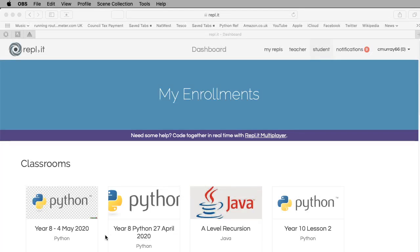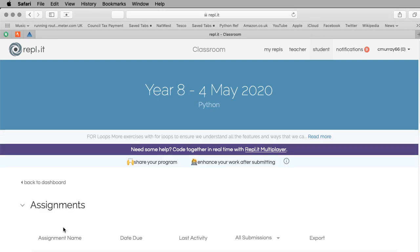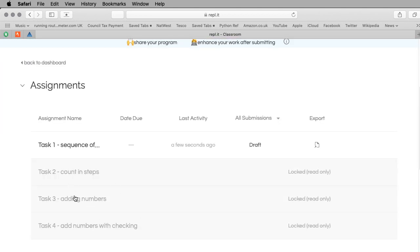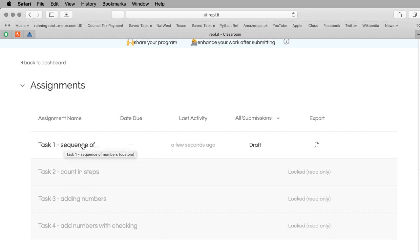Good morning Year 8, today we're working in Replit again. You should be looking at Year 8 4th of May 2020 tasks. I'm going to go inside the classroom and we've got four tasks to do today, all based around a for loop. There will be a little bit of if statement in one of them.